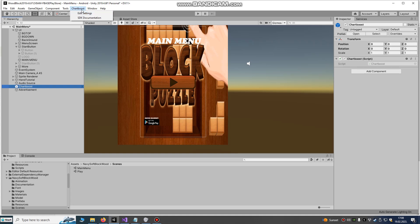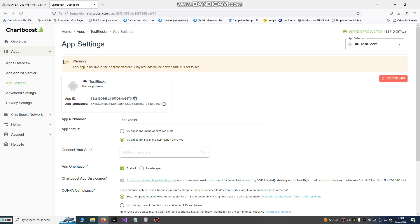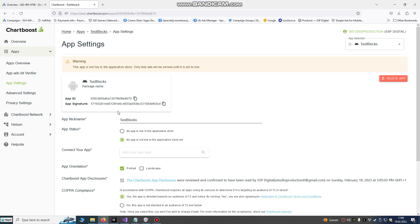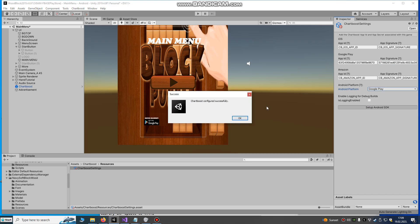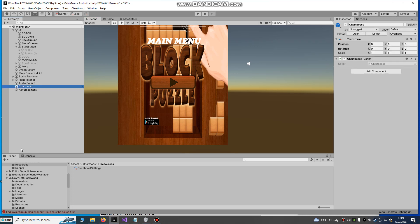After you import your SDK, you will see here Chartboost on the top. So Chartboost and choose edit settings. You see here is our signature and our app ID. We're gonna just copy here app ID and paste it here. And our app signature we're gonna copy it and just paste it. Here choose Google Play, setup. Chartboost configured successfully. First part is over.